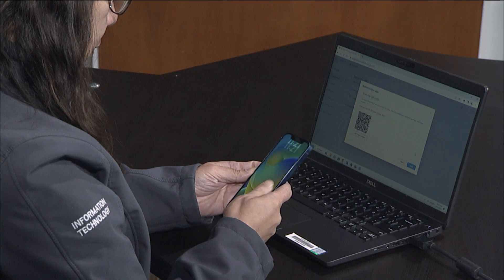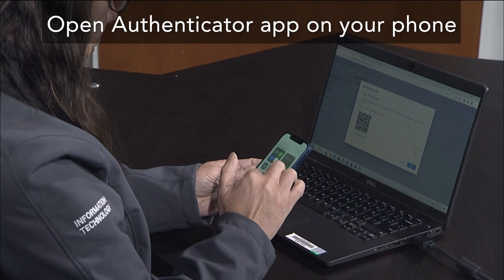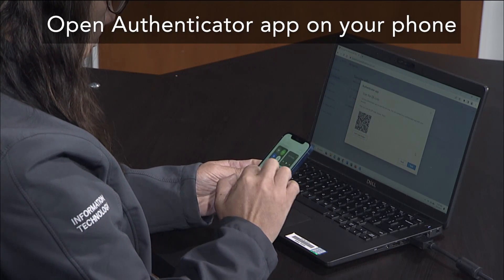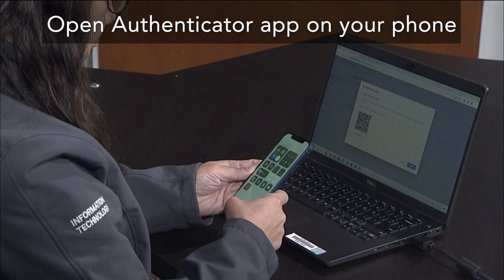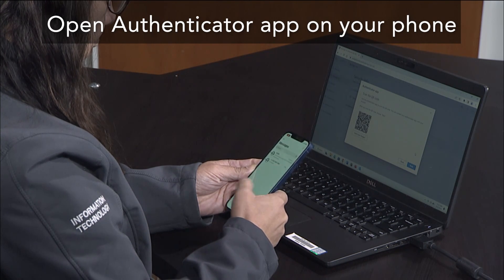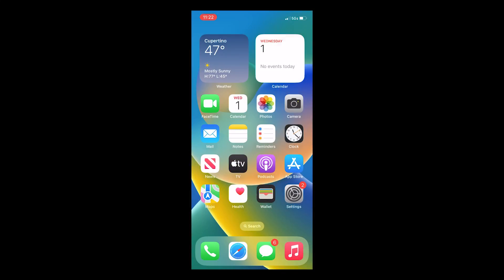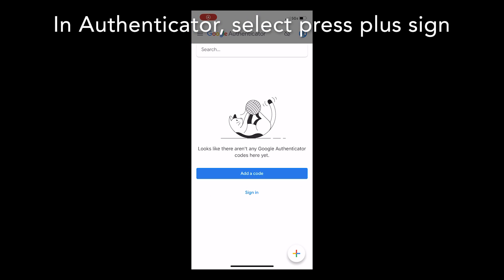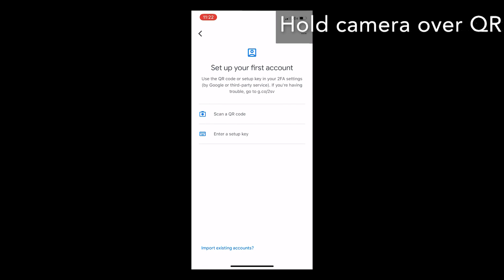You will then open the Google Authenticator app on your smartphone. Select the plus sign at the bottom right corner and select scan a QR code.